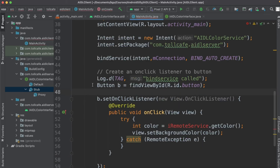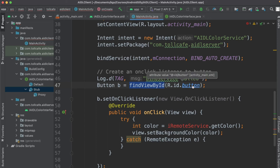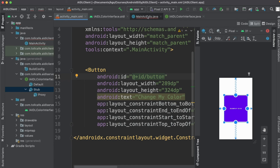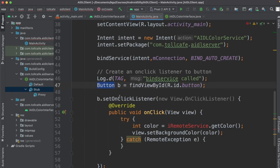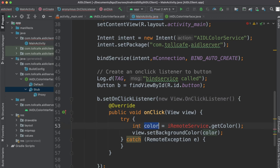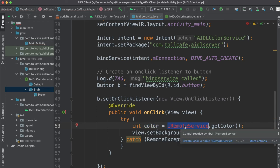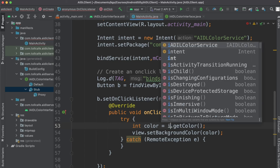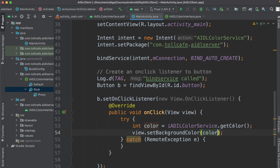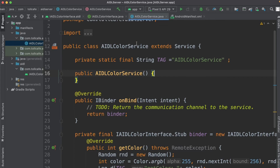Now let's create the onClick listener for the button. First we create a Button object by referring to R.id.button — remember we kept the name of the button as 'button' in the XML. Then we set a listener. Inside the onClick event, we initialize a color variable which will be populated by the service — calling iAIDLColorService.getColor().